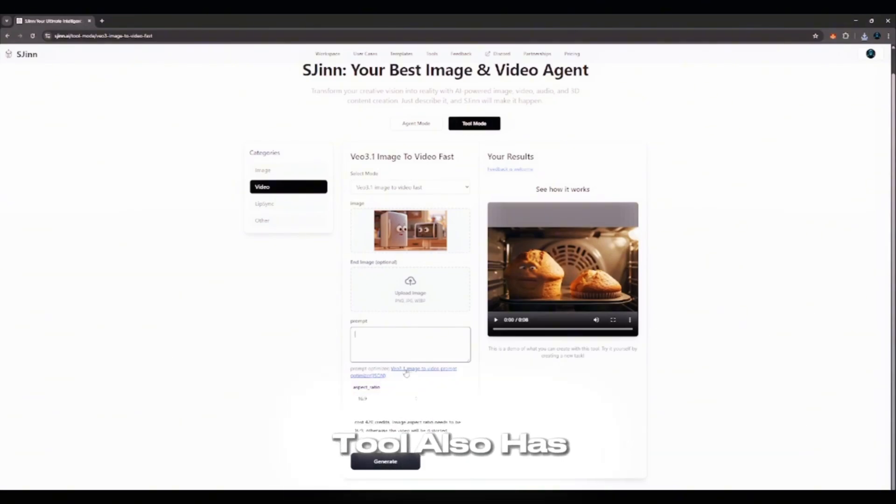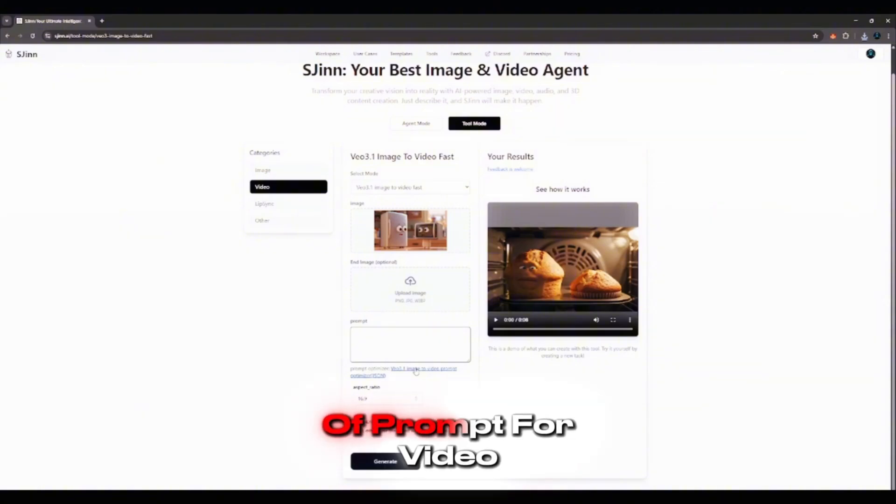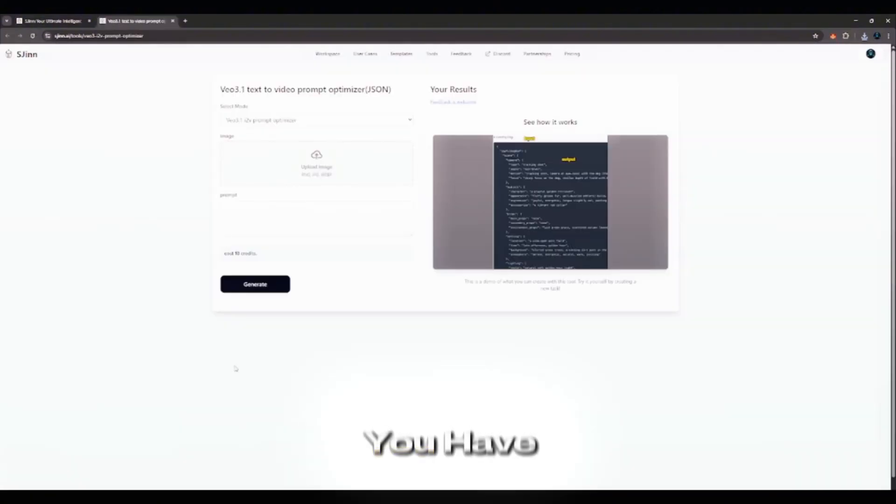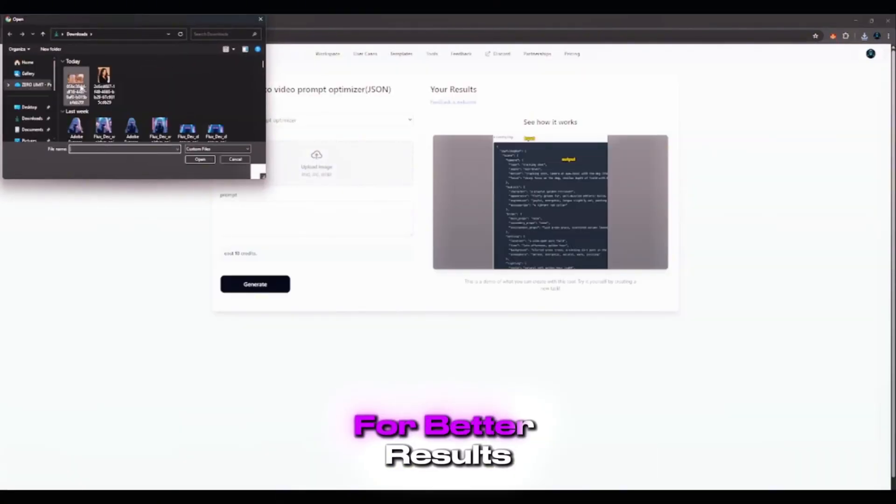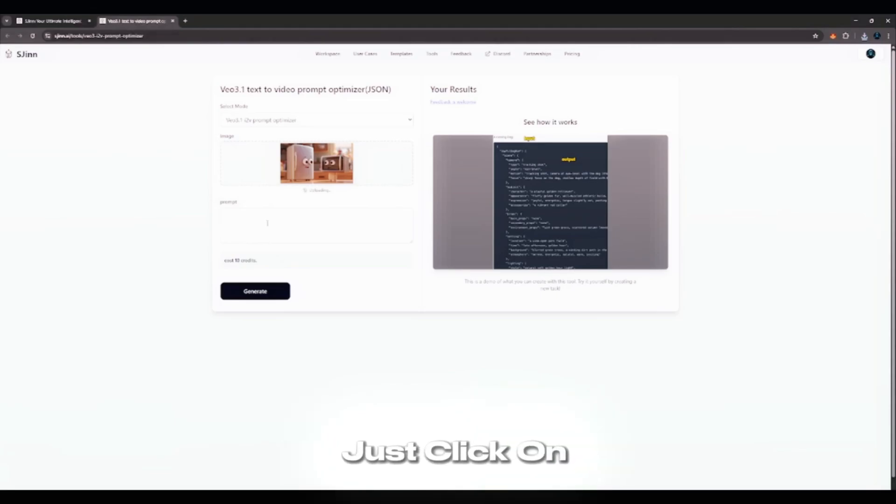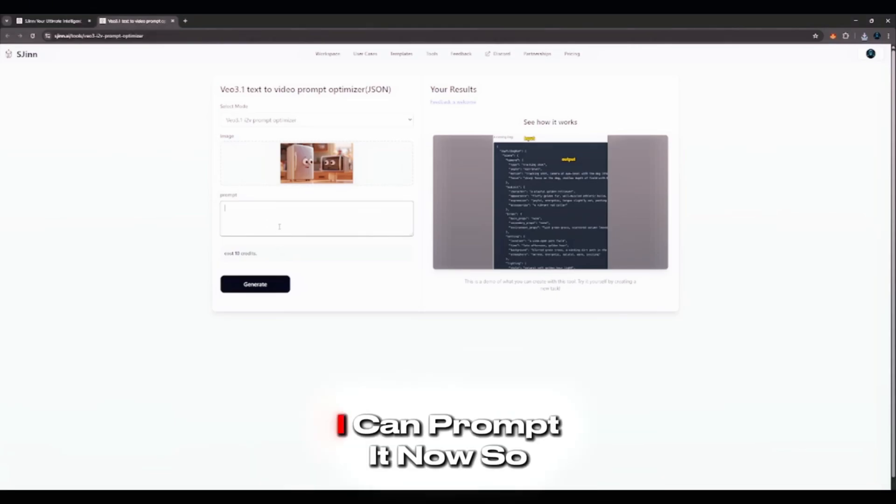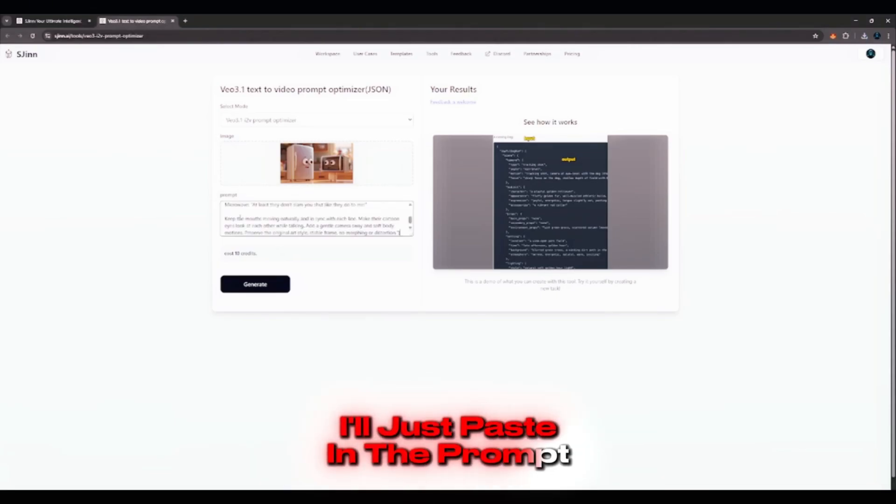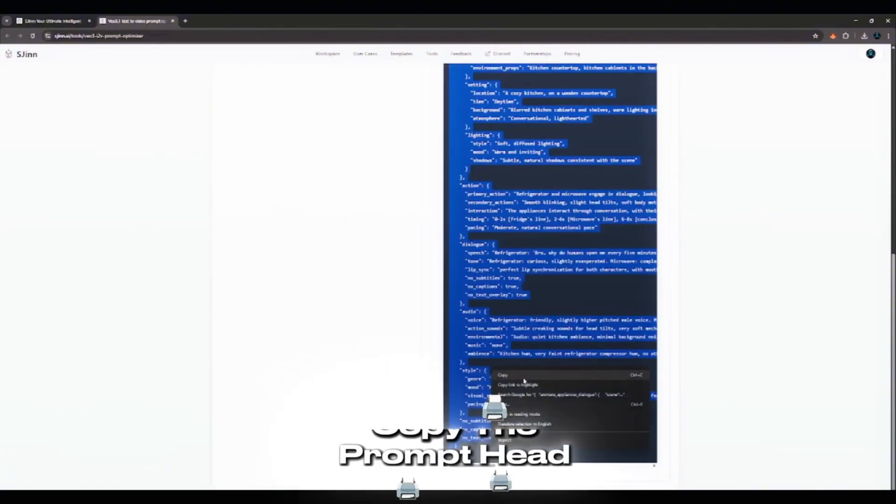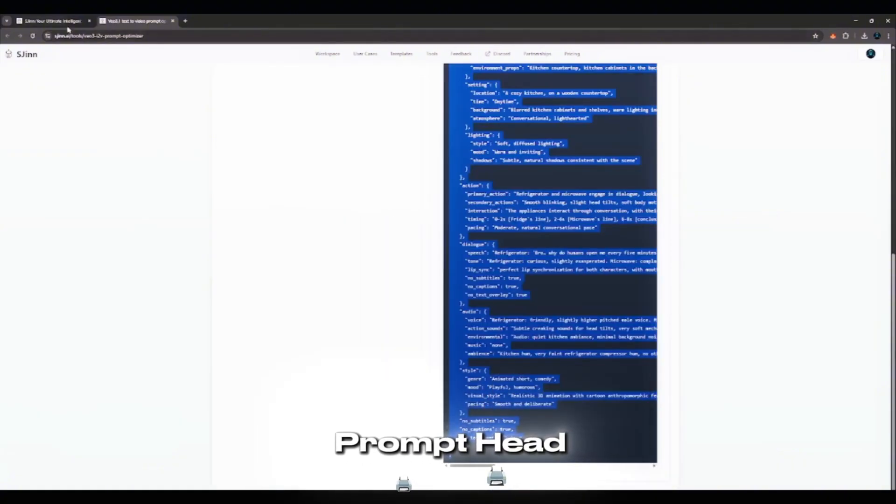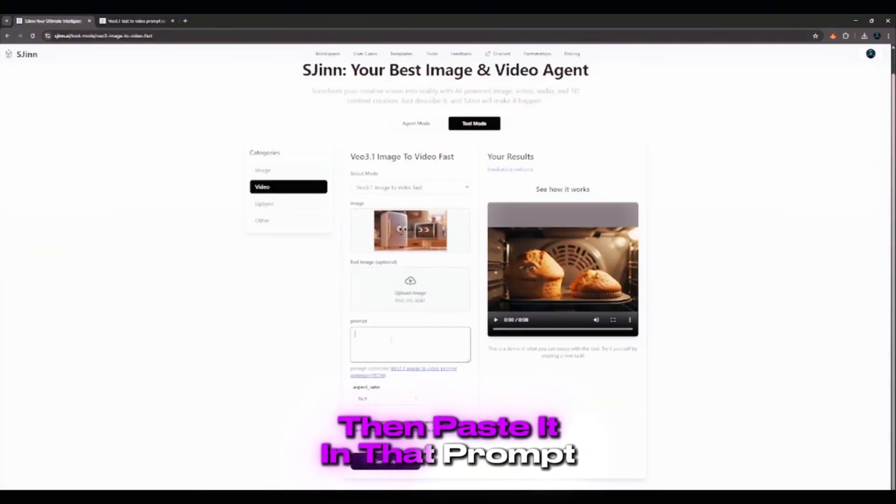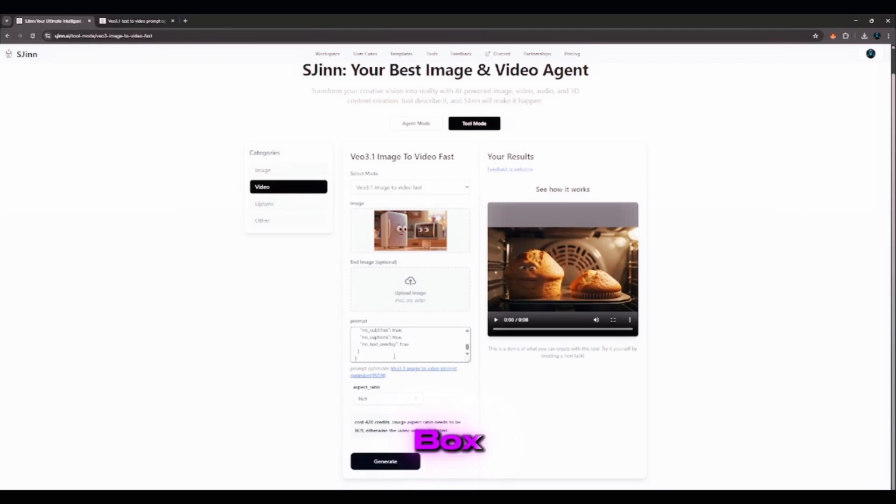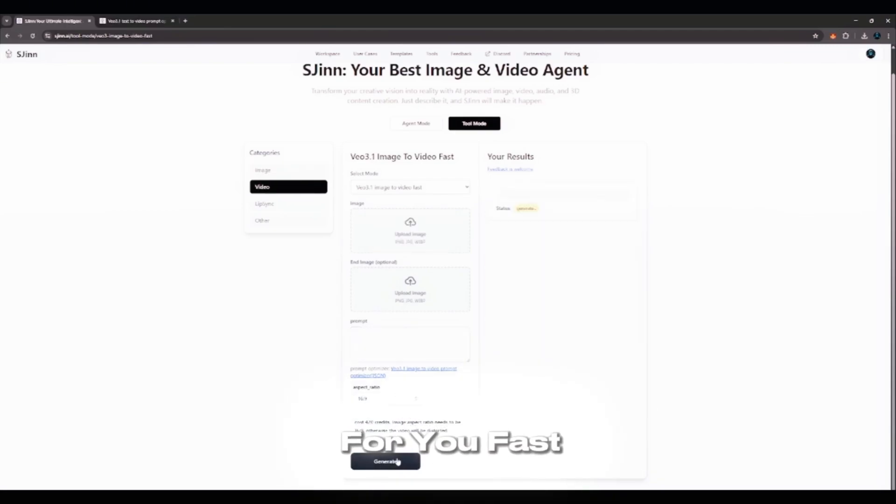So basically, this tool also has something crazy. Now, if you need a style of prompt for video, you have to use a GSON prompt to optimize what you have for better results. You can just click on that. Then just upload the image here. I can prompt it now. So I'll just paste in the prompt like this. Then I click Generate. Copy the prompt. Head over to your screen, then paste it in that prompt box, and it should start generating video for you fast.